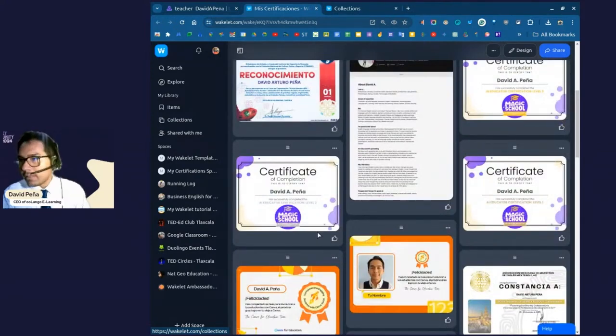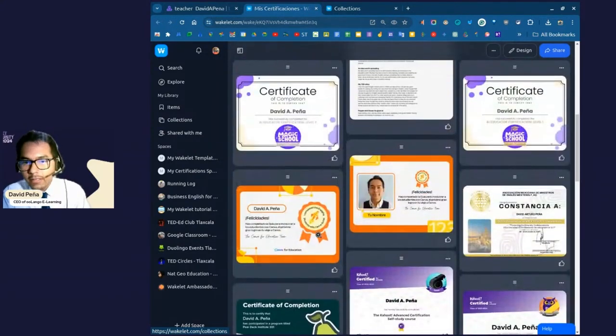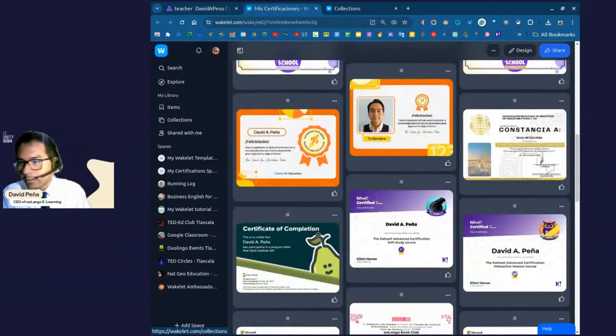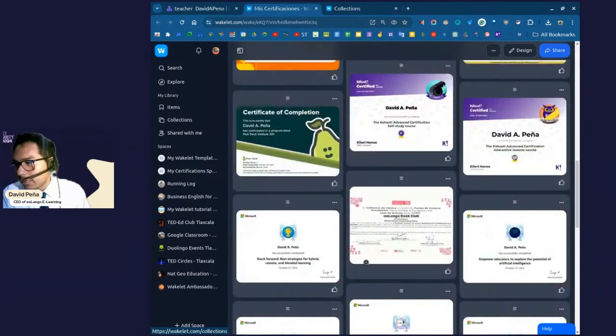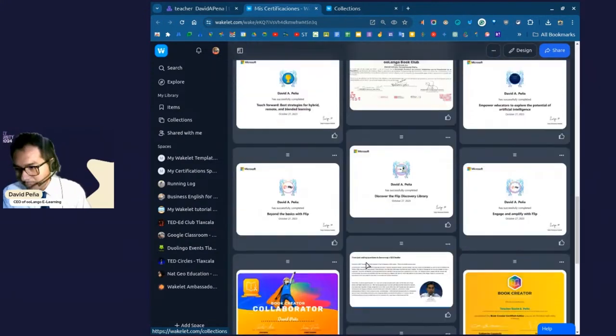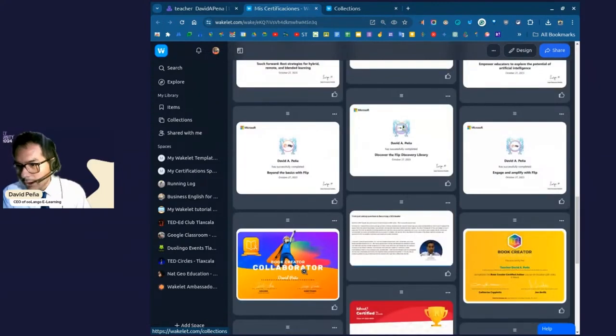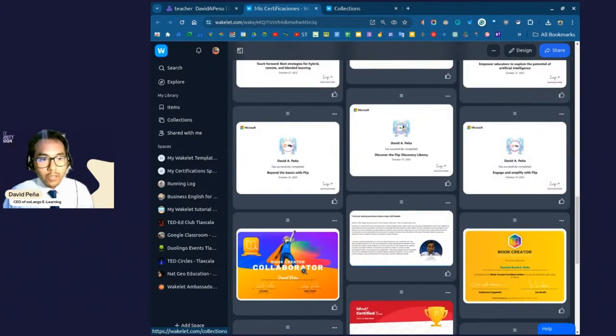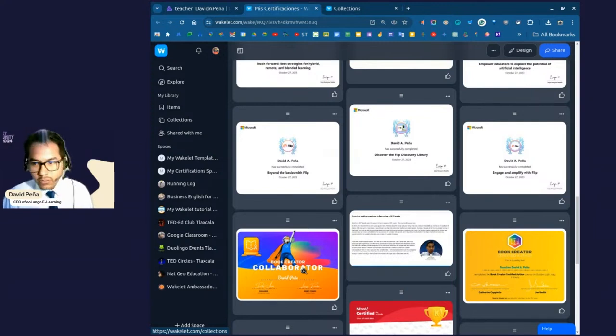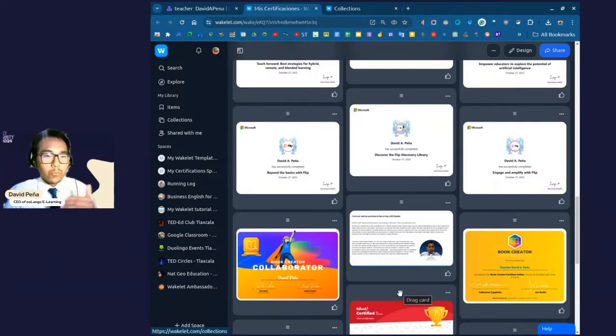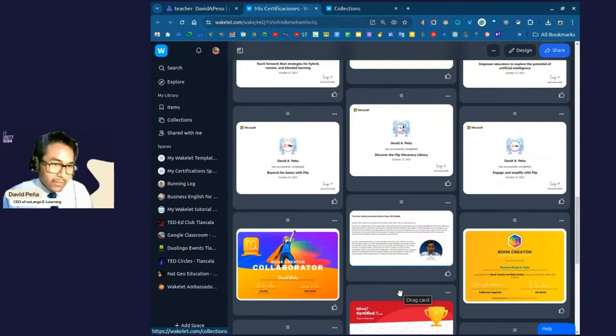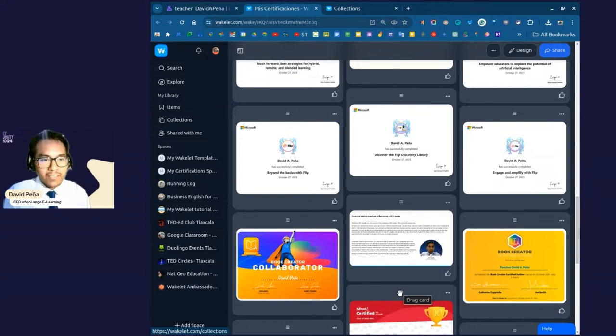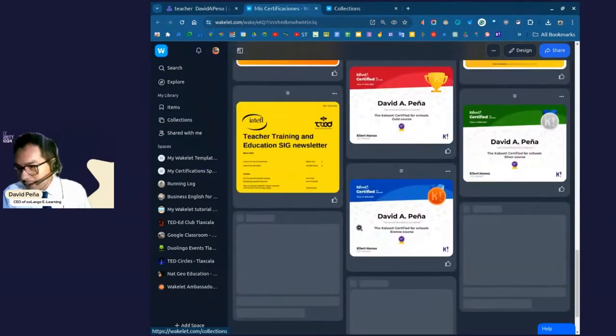And you are going to see a collection of different certificates, awards, PDF, I'm sorry, PD certificates and such. So, I have some from Magic School AI, from Canva, from some conferences I've given, Pear Deck, Microsoft, and et cetera. So, you know, we have some book creator there. So, you can really just showcase all of your work regarding these particular certificates and awards in an instant, right?